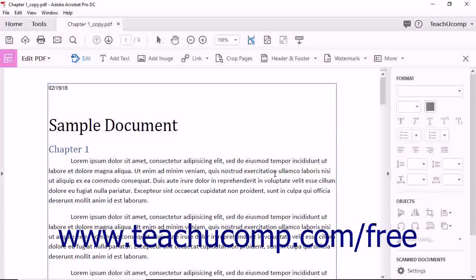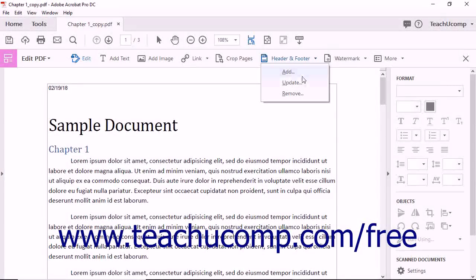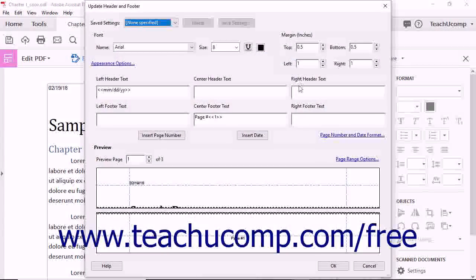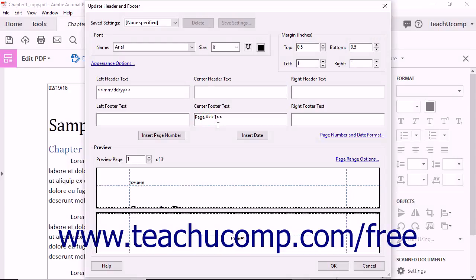To update an existing header and footer, click the Header and Footer button in the Edit PDF toolbar, and then select the Update command from the drop-down menu to open the Update Header and Footer dialog box. This dialog box is the same as the Add Header and Footer dialog box. Click the Yes button in the pop-up message box to confirm your choice, then click OK to apply any changes to the settings.